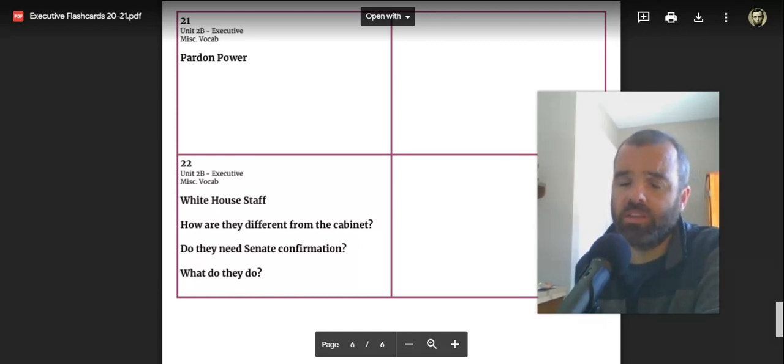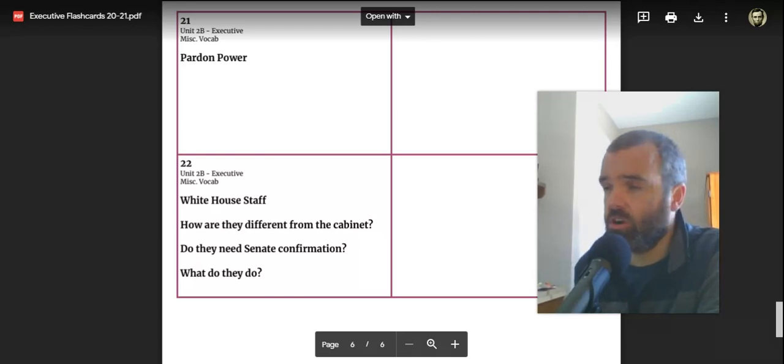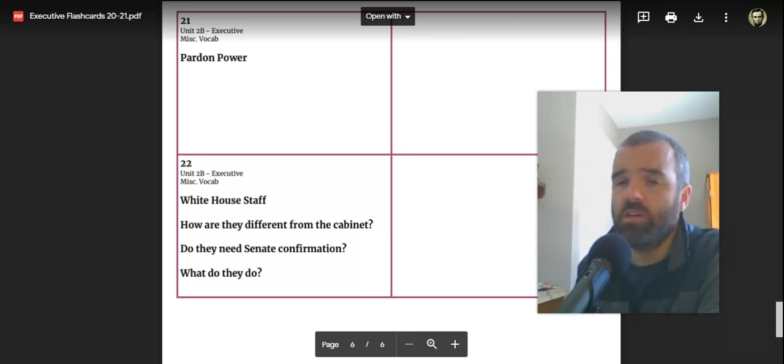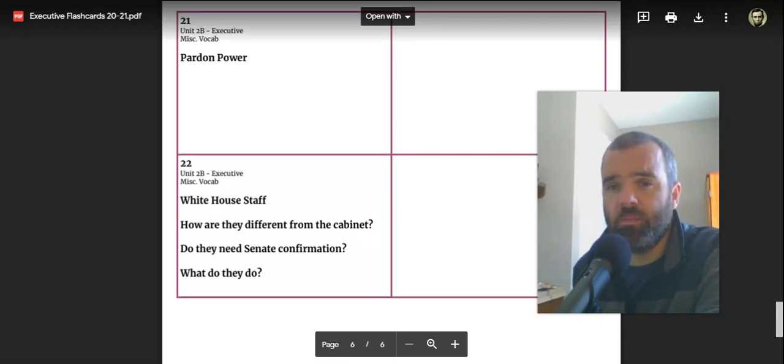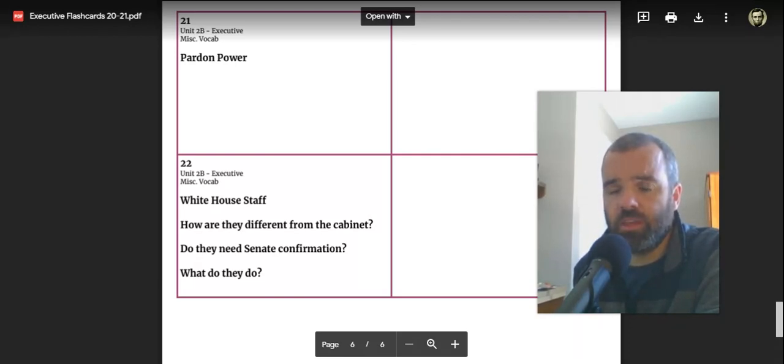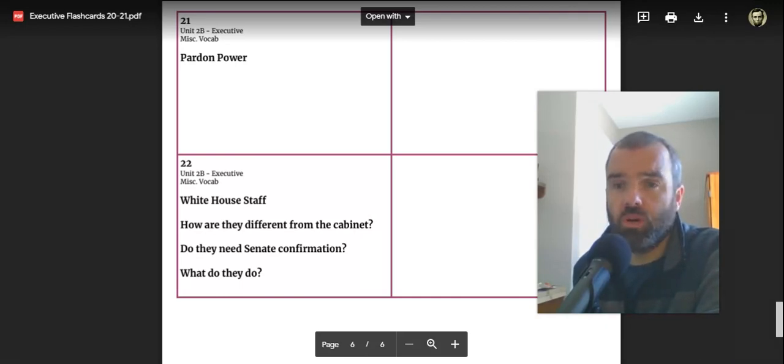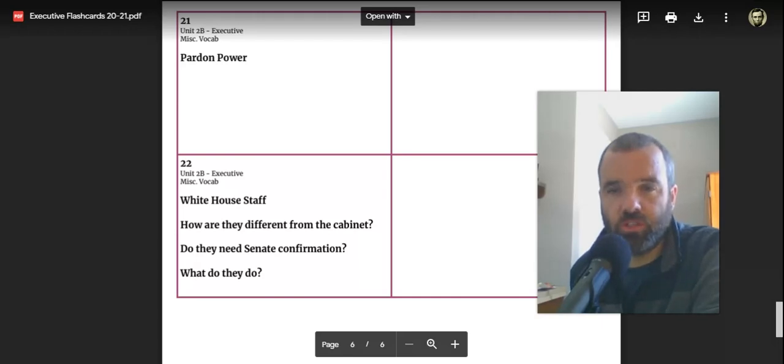We've talked about a few key examples with Ford pardoning President Nixon, Jimmy Carter pardoning, blanket pardoning, all Vietnam draft dodgers. And certainly in the waning months of 2020, Donald Trump has considered pardons for people close to him or even himself, which is not entirely sure if that's constitutionally permissible.